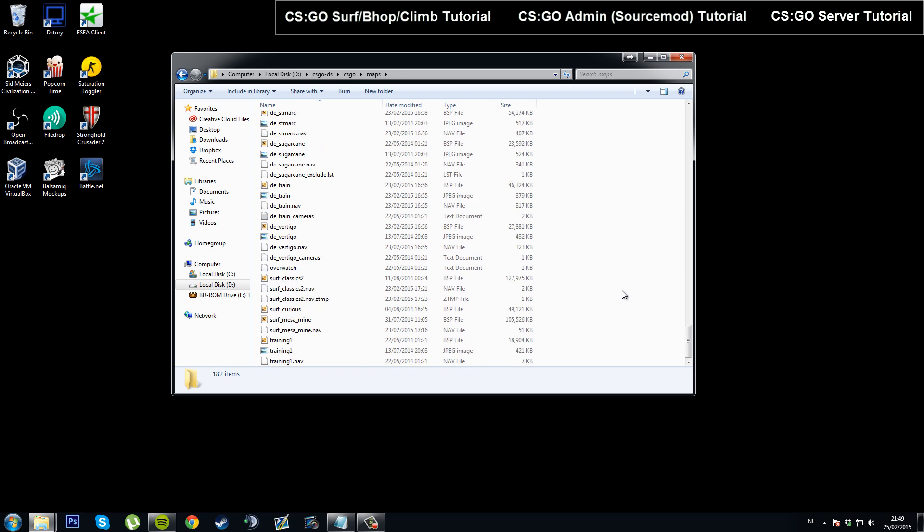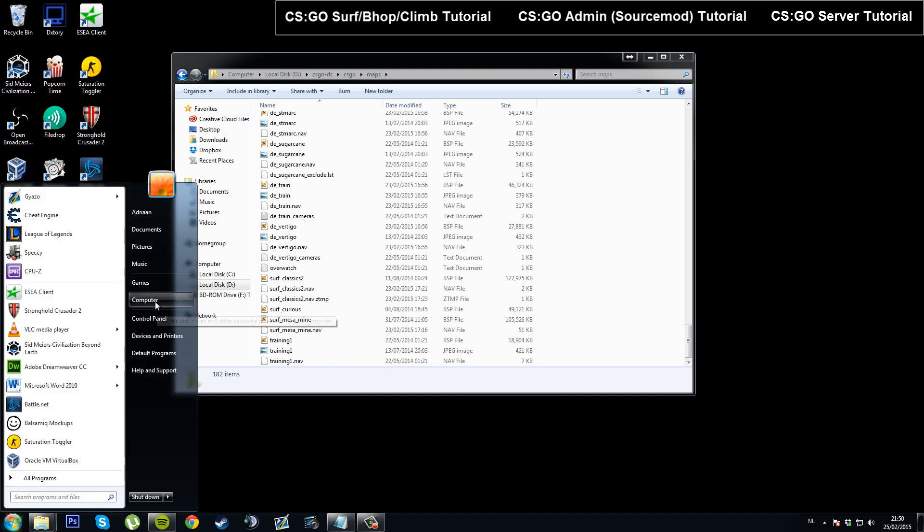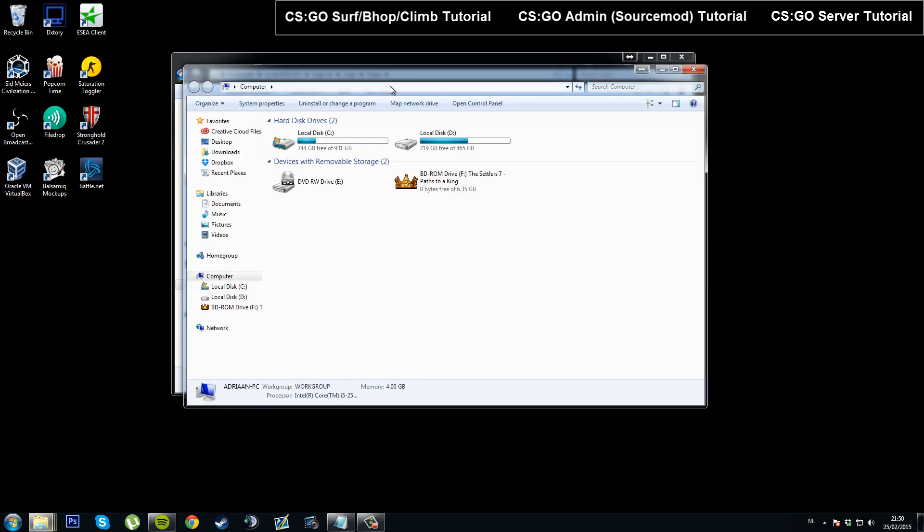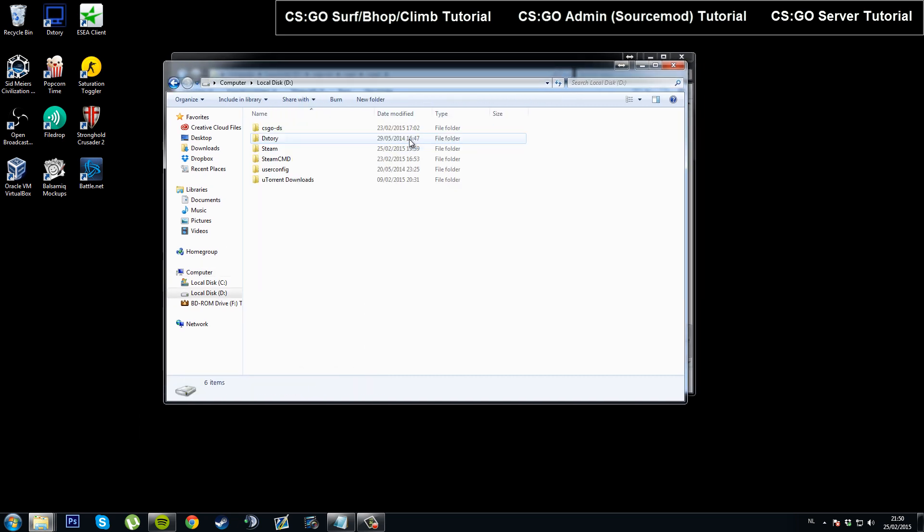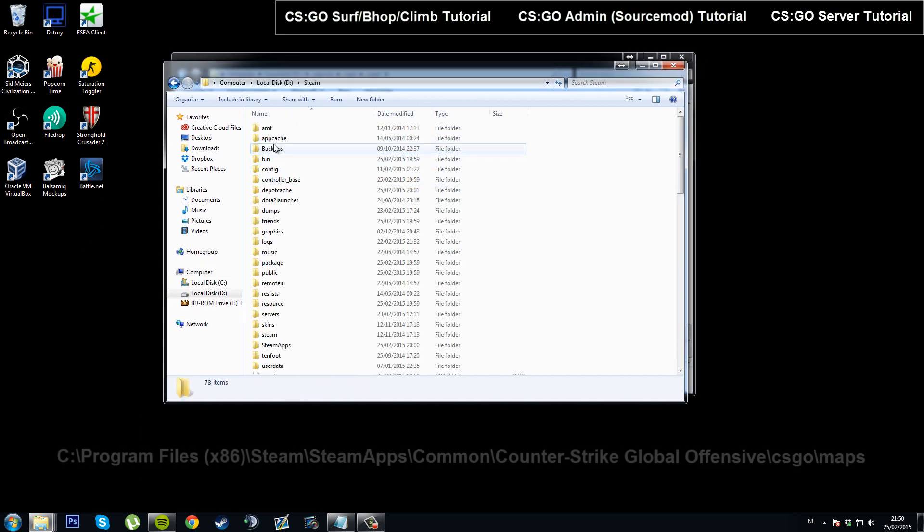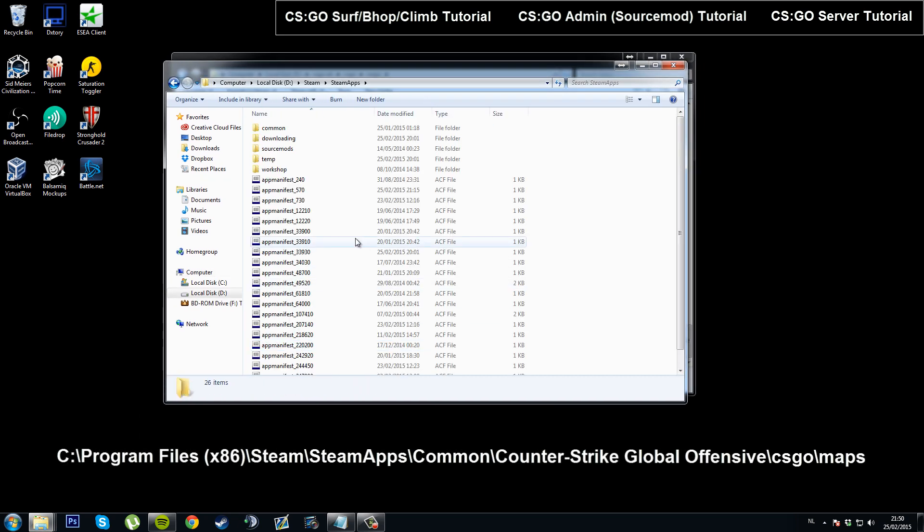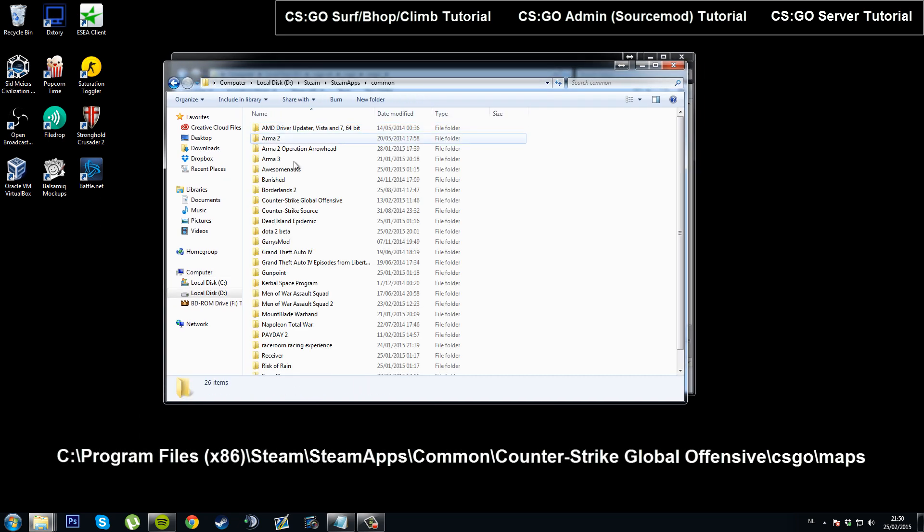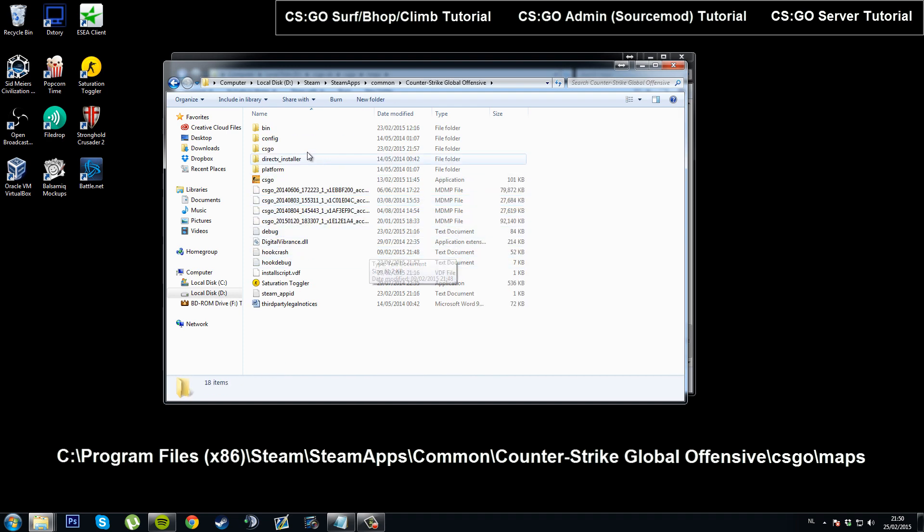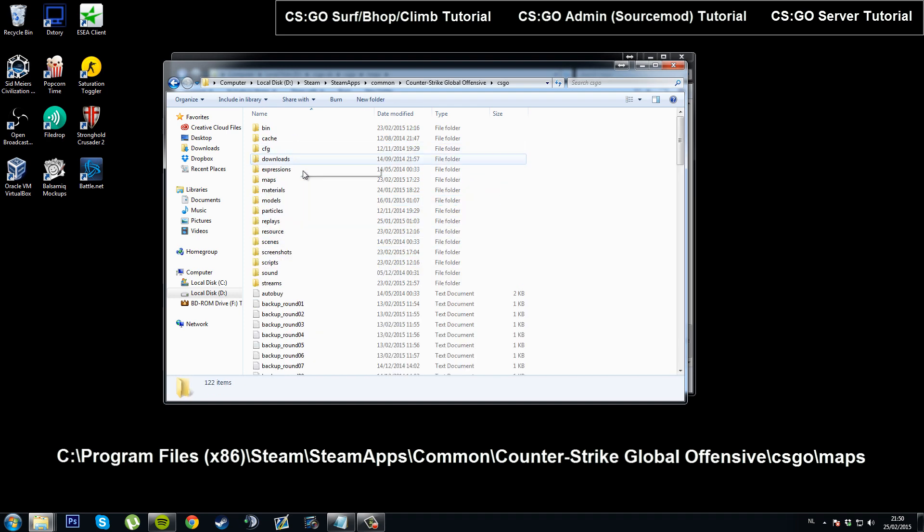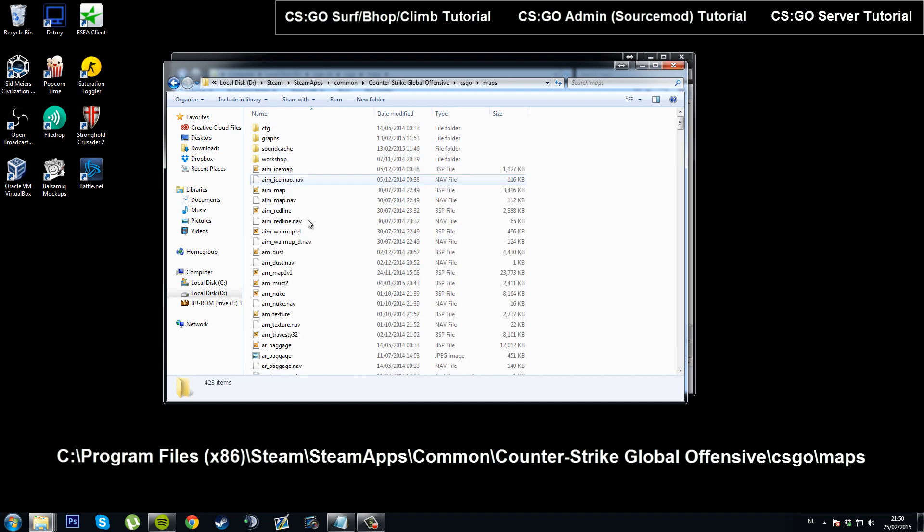Now to add new maps, if you've already played on the map on your PC, you'll have it downloaded in your CSGO folder. Let's go there, which is Steam and then Steam Apps, Common, Counter-Strike Global Offensive, CSGO, and then maps.